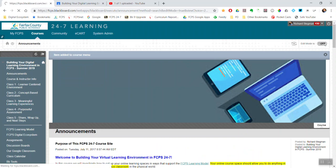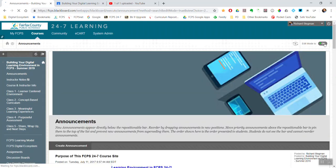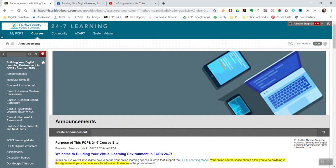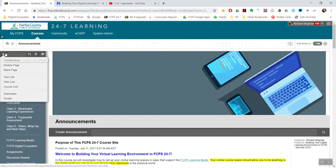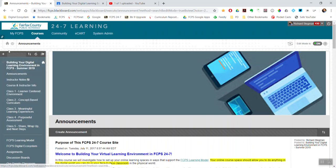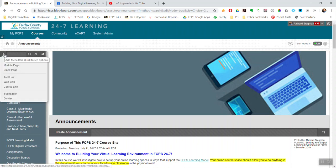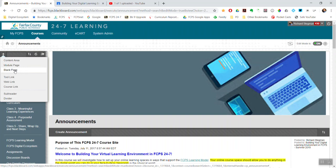Then come over here to your course menu, mouse over the little plus, and I want a course menu item that is a blank page. So I'm going to create a blank page and then use that blank page to embed using an HTML embed code the Google Classroom calendar.